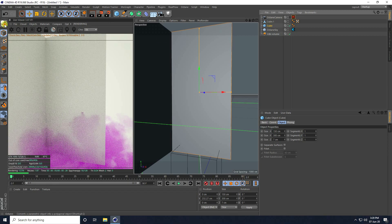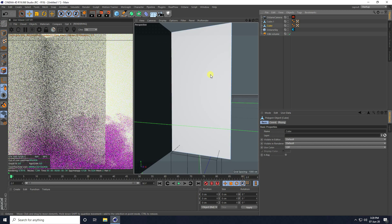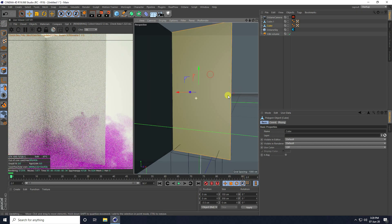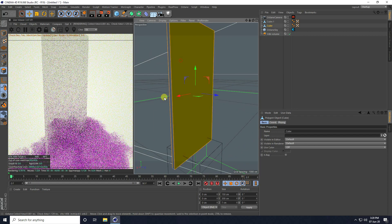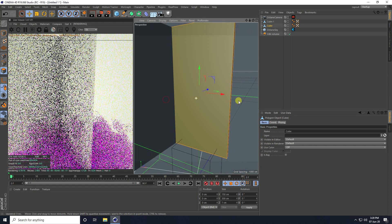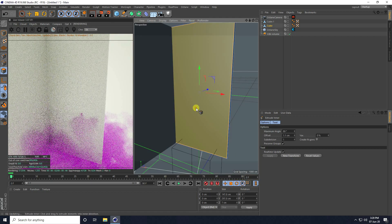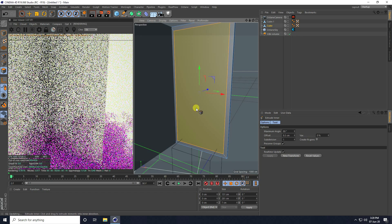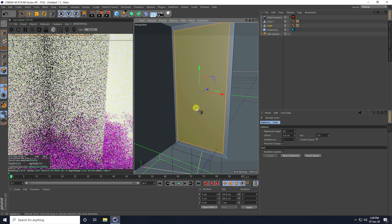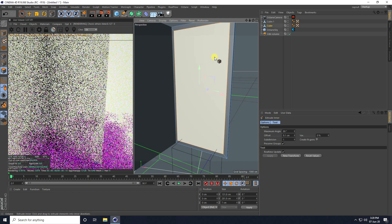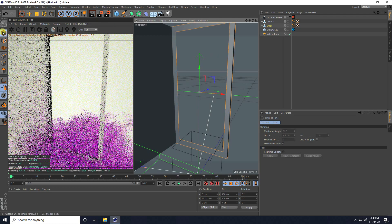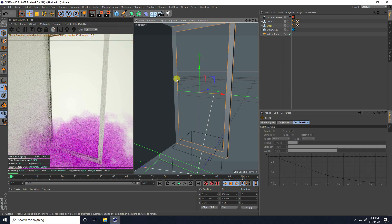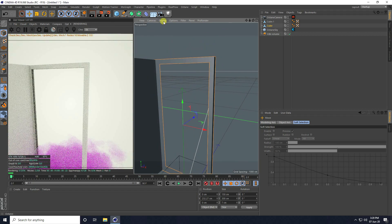Select this cube and make it editable again. Select Polygon and select front face and backside. Right-click, take Extrude Inner, and drag and drop like this. Press Delete key.